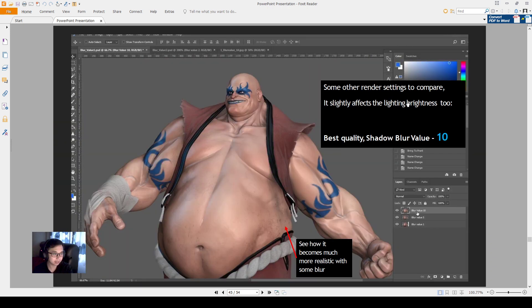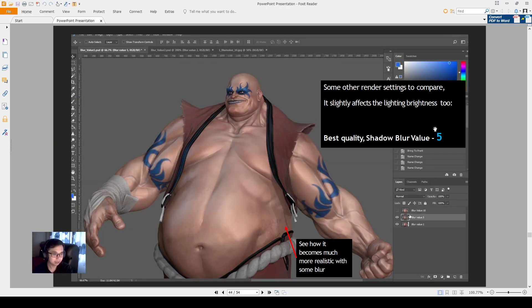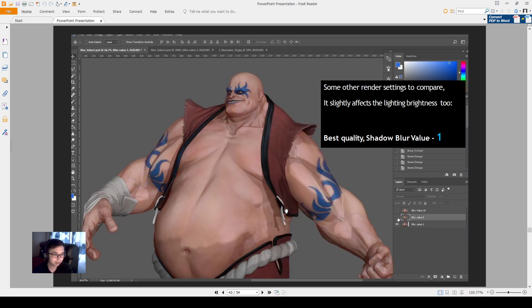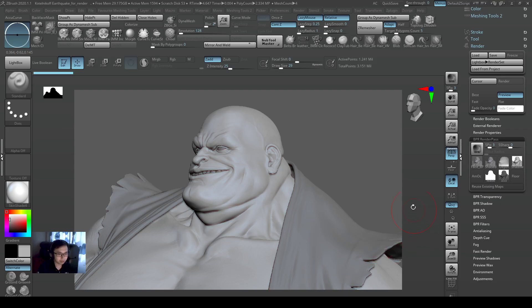And it's the same for this model — value of 5 blur versus value of 10 blur. It also depends on what you want. If you want a very harsh shadow, then maybe put your blur value smaller. So that's what you can do with the render pass that you get.